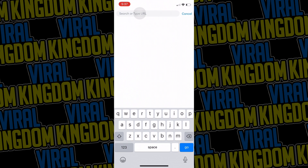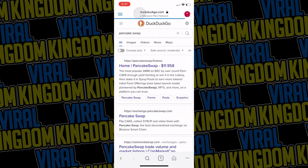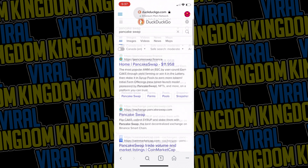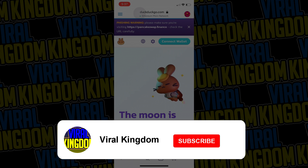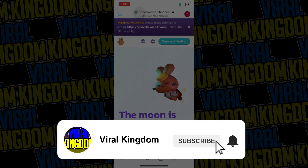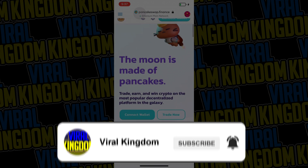So this was a very simple, noob-friendly tutorial. If you enjoyed these tutorials or want to learn more about the NFT and crypto space, I highly suggest subscribing to the channel. With that out of the way, it's been your host Sauce from the Viral Kingdom — have a great rest of your day. Peace.